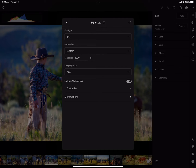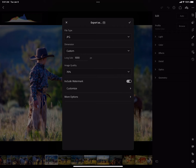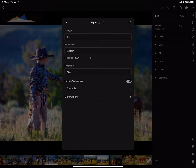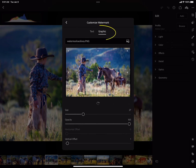We would set all of our image designations here, whatever we wanted to do. You can see we have a toggle here that lets us include a watermark or not. If that toggle is turned on, it will add a little option to the menu that says Customize, and we're going to go ahead and touch that.